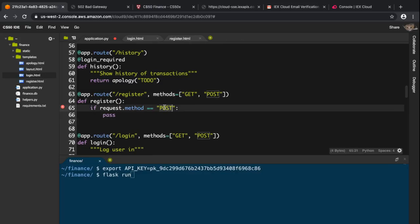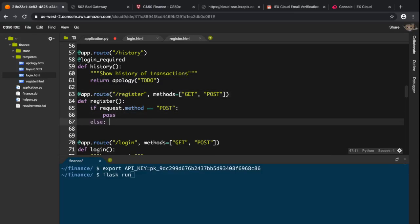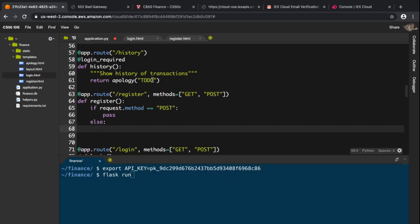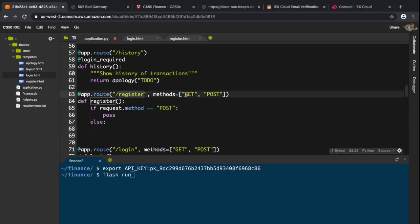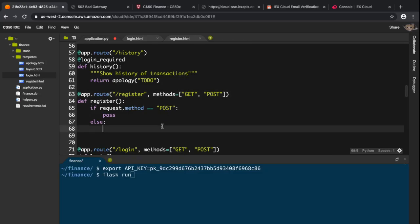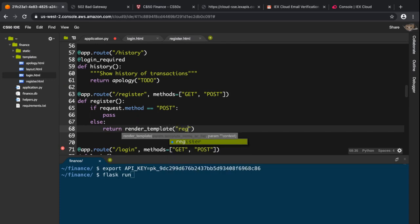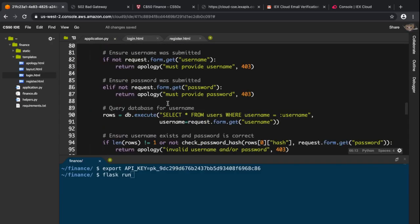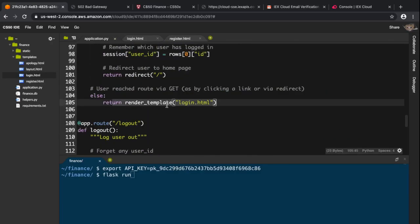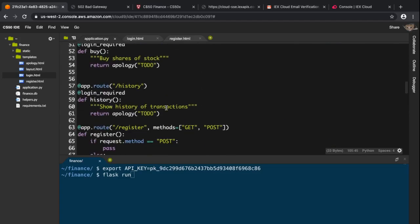For now I'm going to focus on the GET case — when the user just clicks a link to navigate to this route. In that case, I should simply return render_template to render the register.html template, just like login.html is rendered for the login route.